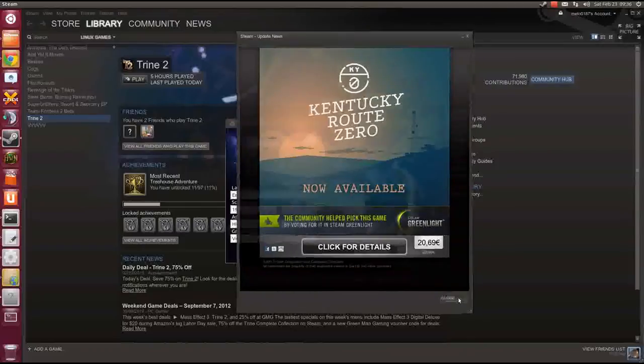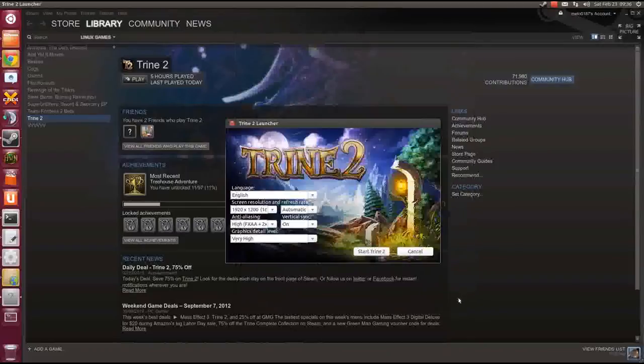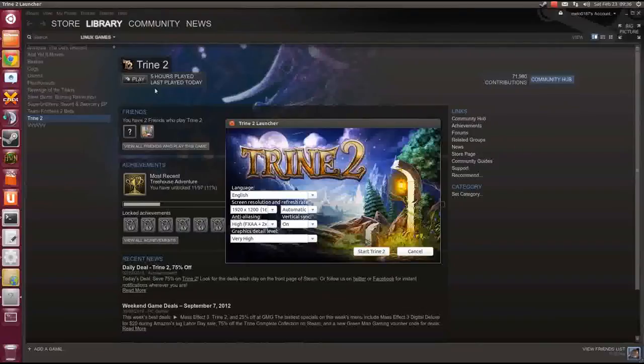Some random Steam news we don't care about right now, I'm sorry for that. We click the play button and what we see first is the Trine 2 launcher appearing.